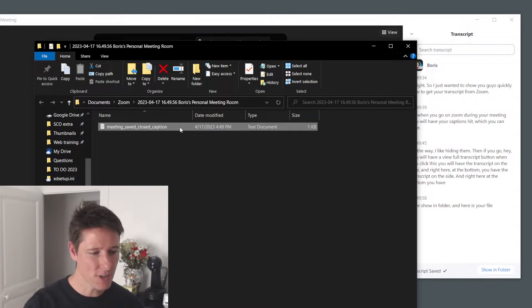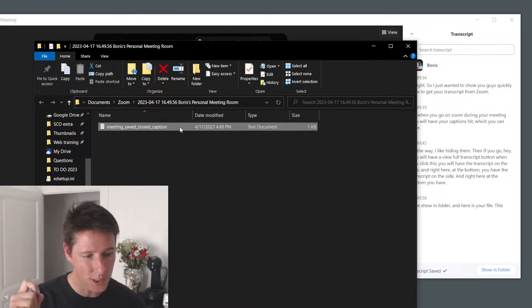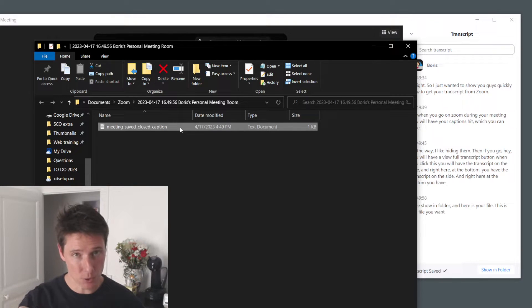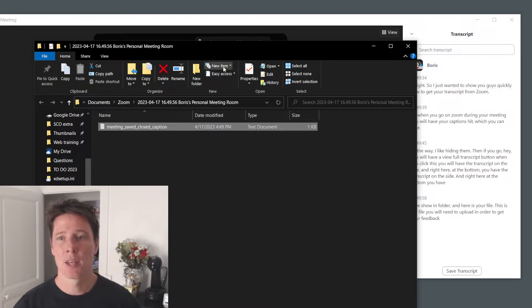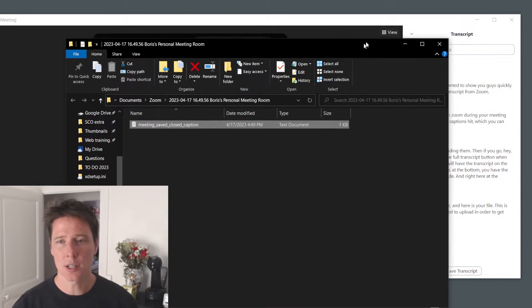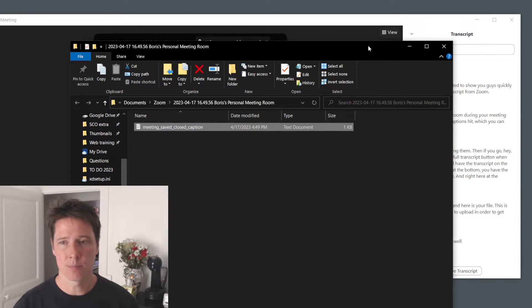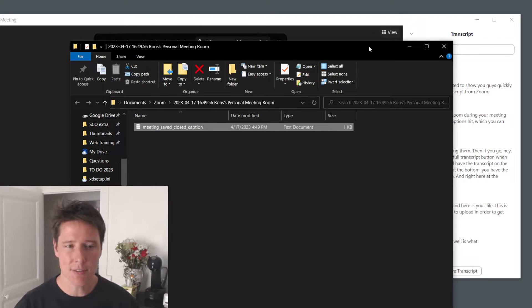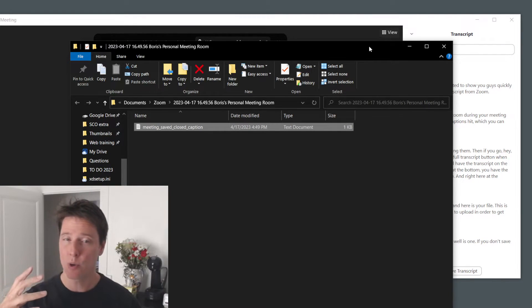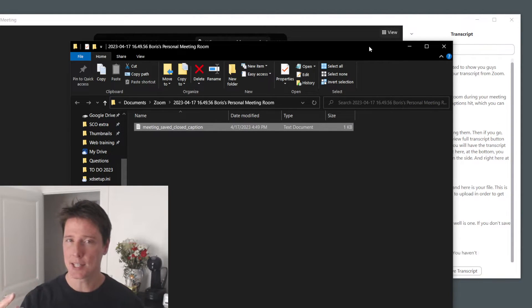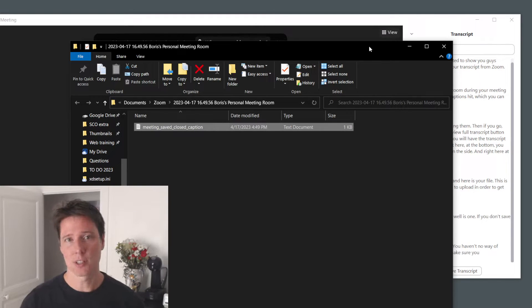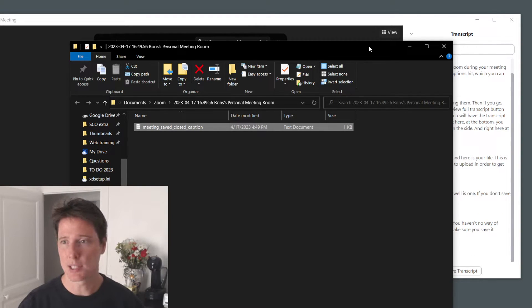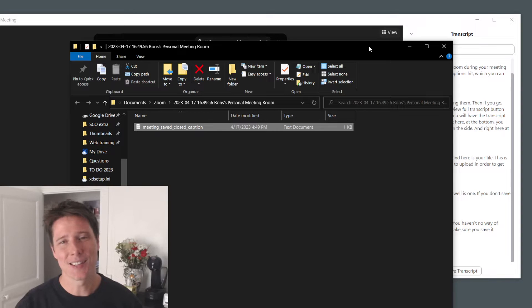This is the file you will need to upload in order to get your feedback. One thing to note is if you don't save it during the meeting, you have no way of getting it again.